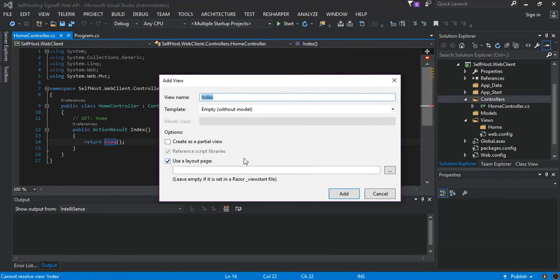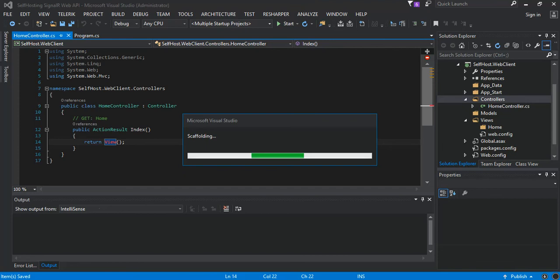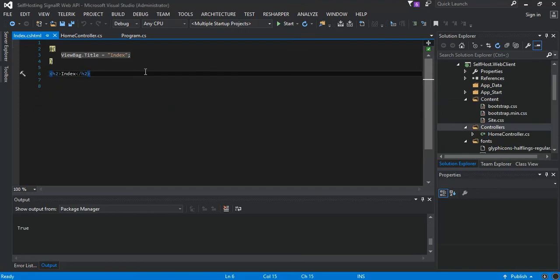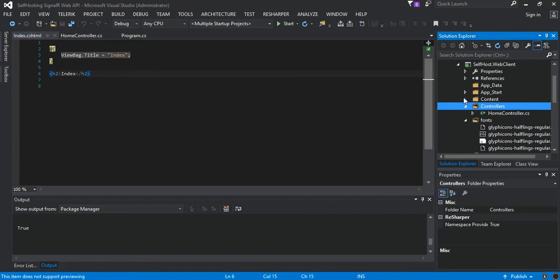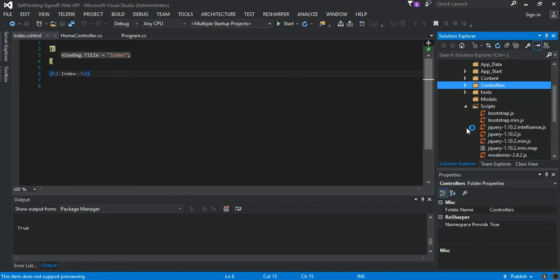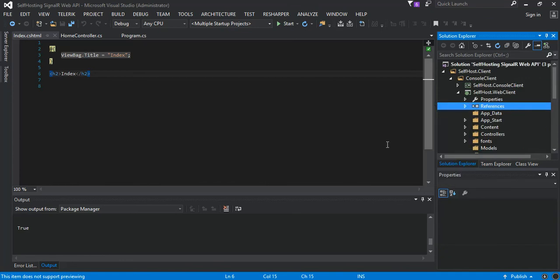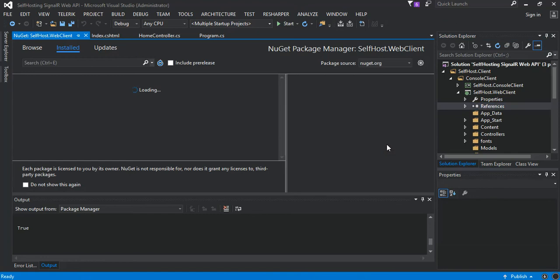Now we've got our index.cshtml created with the necessary markup and CSS file. So what we do now is we go to NuGet and add a package. What we do is we add SignalR client, the JavaScript client, so we download it.